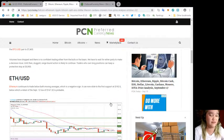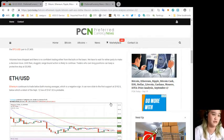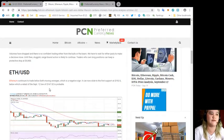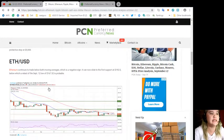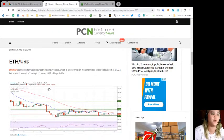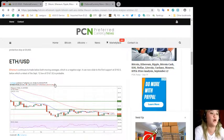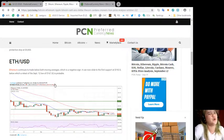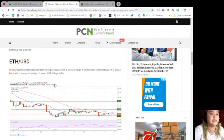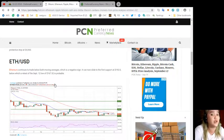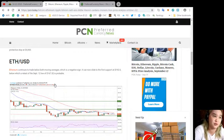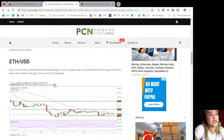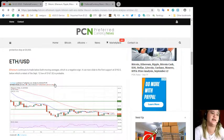Traders who own long positions can keep a protective stop at $5,900. Next, ETH/USD or Ethereum. Ethereum continues to trade below both moving averages, which is a negative sign. It can now slide to the first support at $192.50.